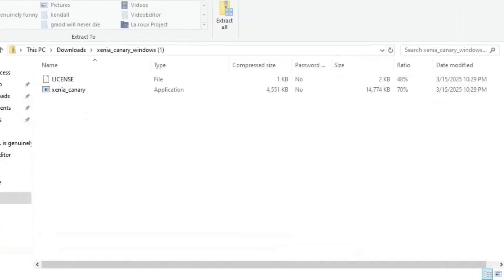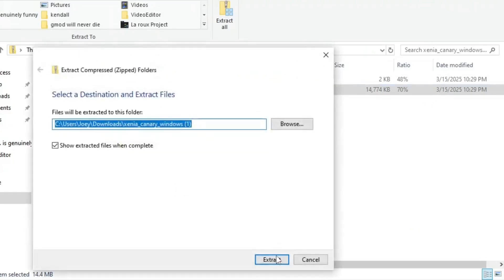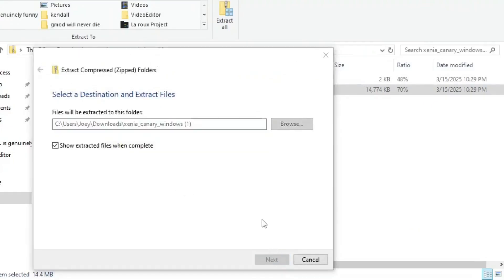You're going to open this file. You're going to click on Xenia. When you click on this, it should just prompt you to extract all the files and then you go ahead and do so.